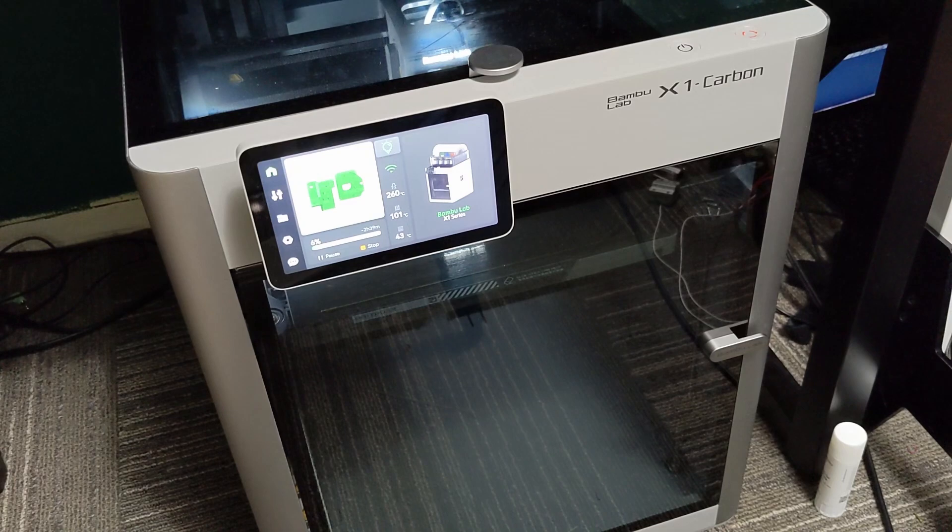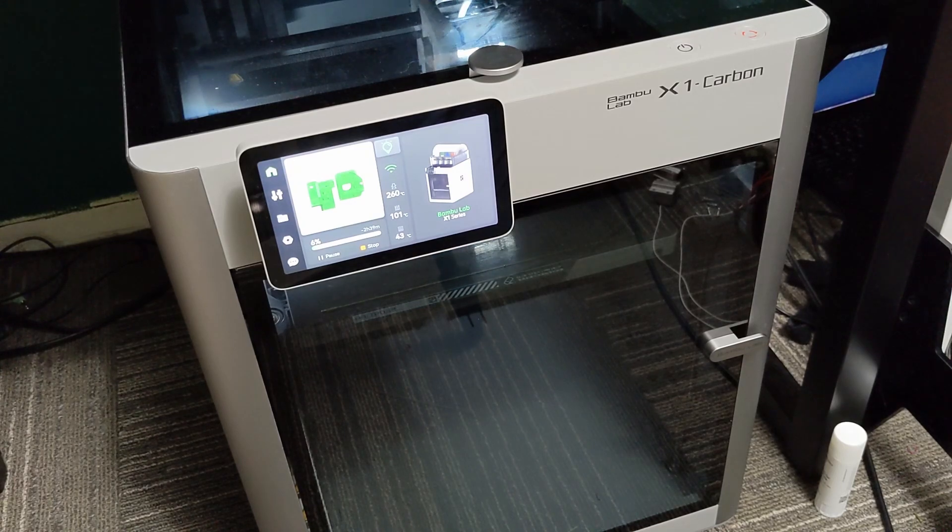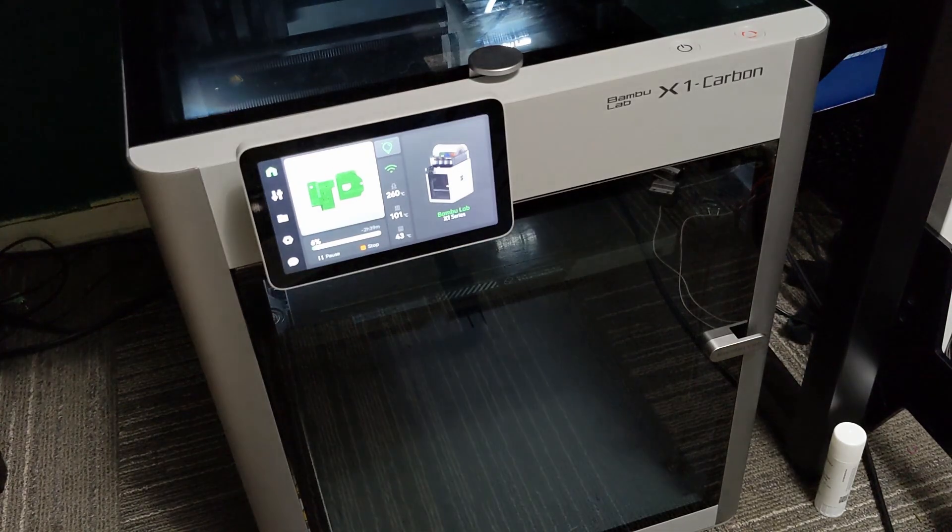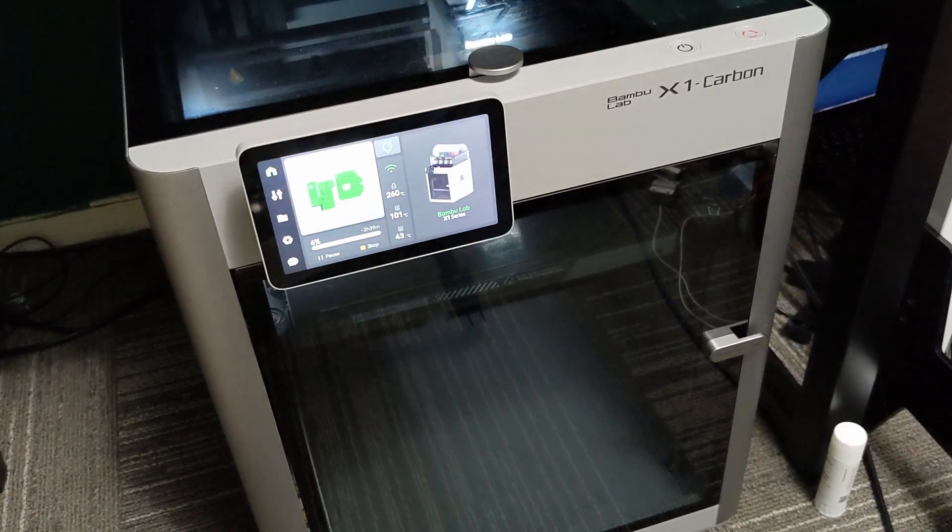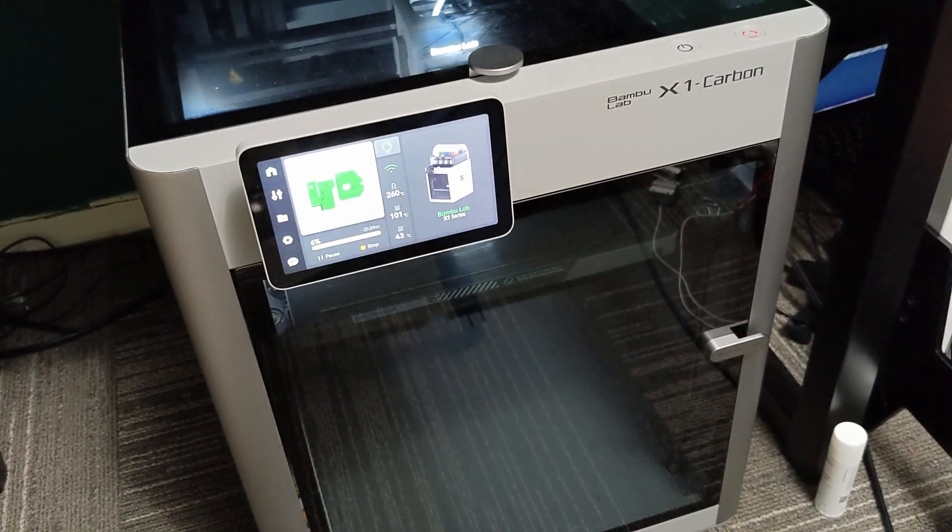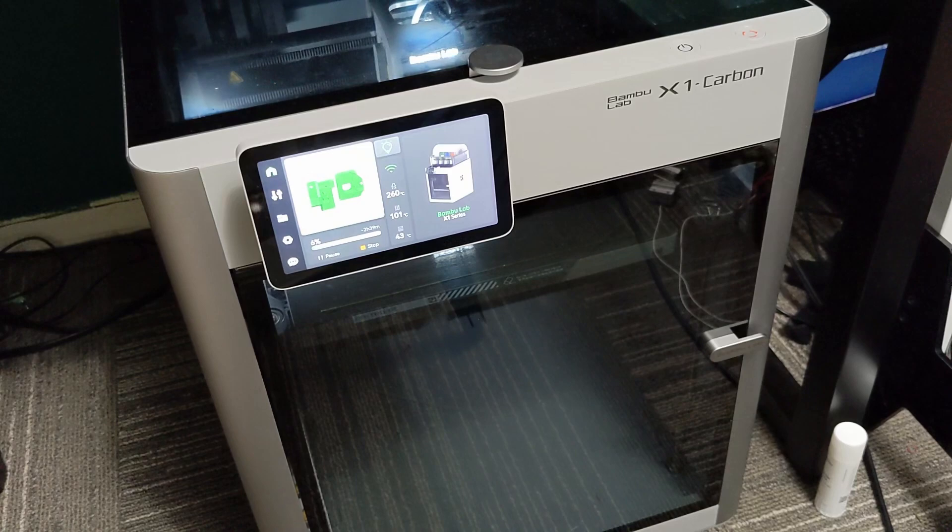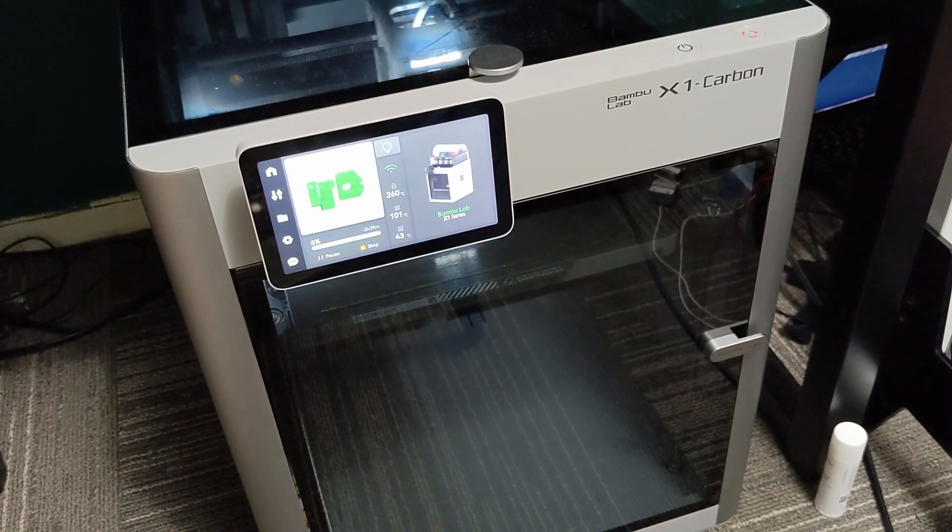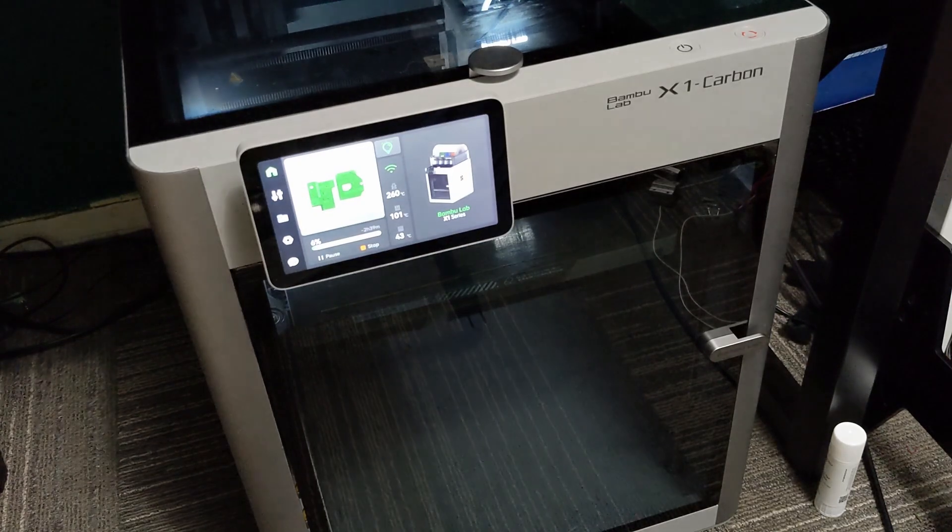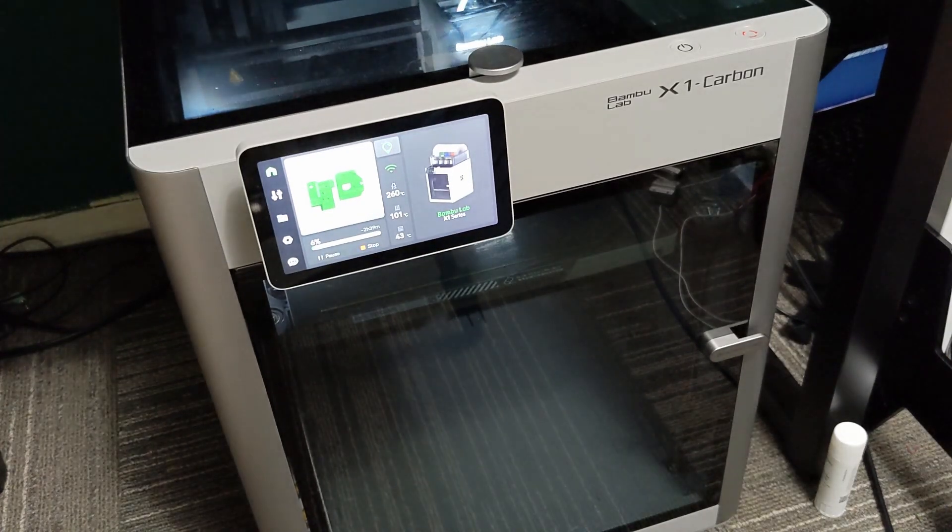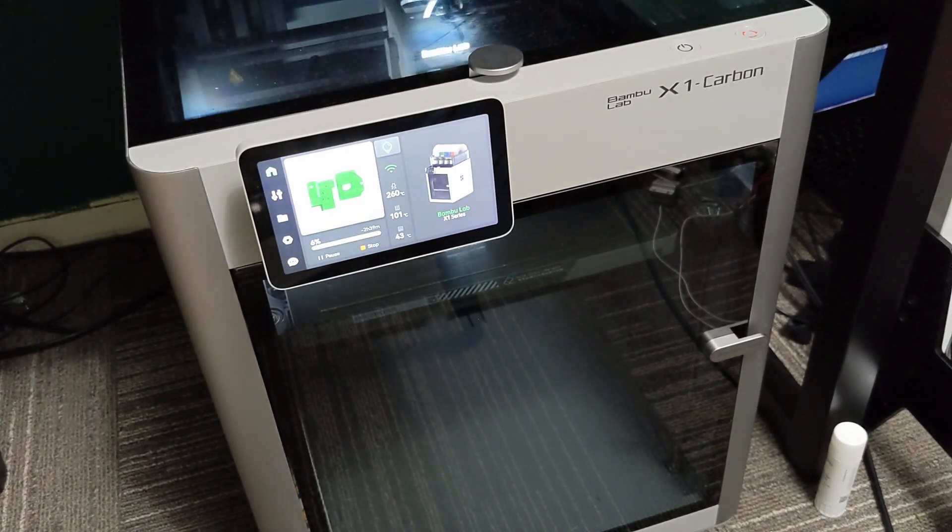Bamboo Lab does have replacement parts on their website for this printer and they are very reasonably priced, so I'm really happy to see that.